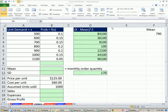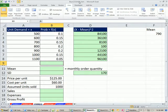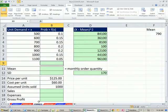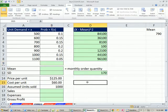Welcome to Excel 2010 statistics video number 48. If you want to download this workbook, business210chapter5.xlsm, click on the link below the video. We're on the sheet EVSD2 for expected value and standard deviation, and we have a great example here.